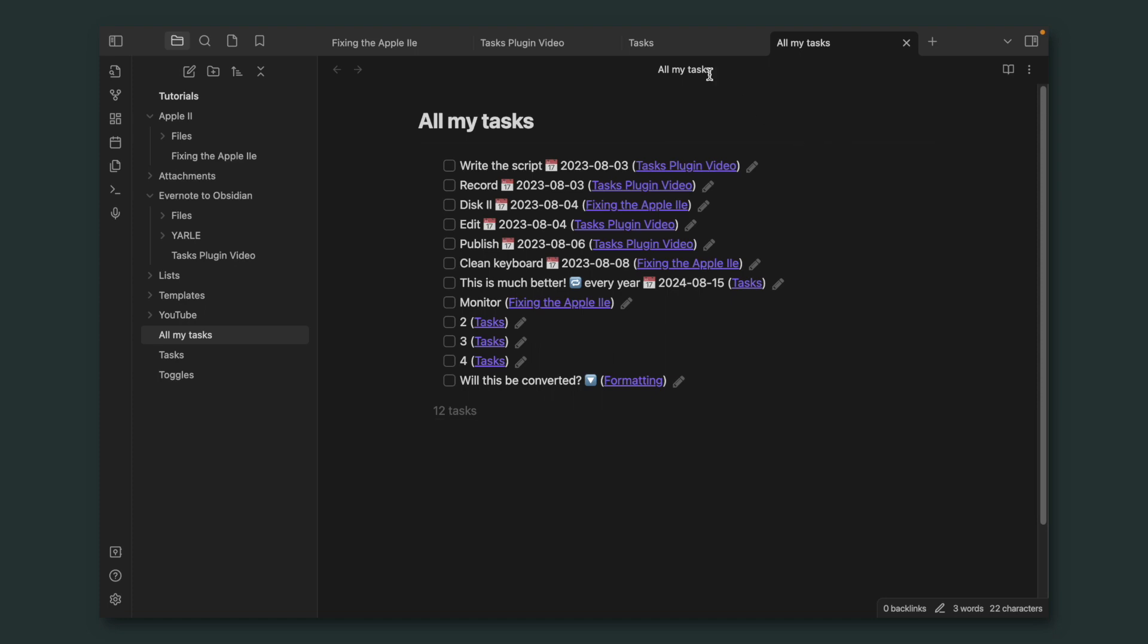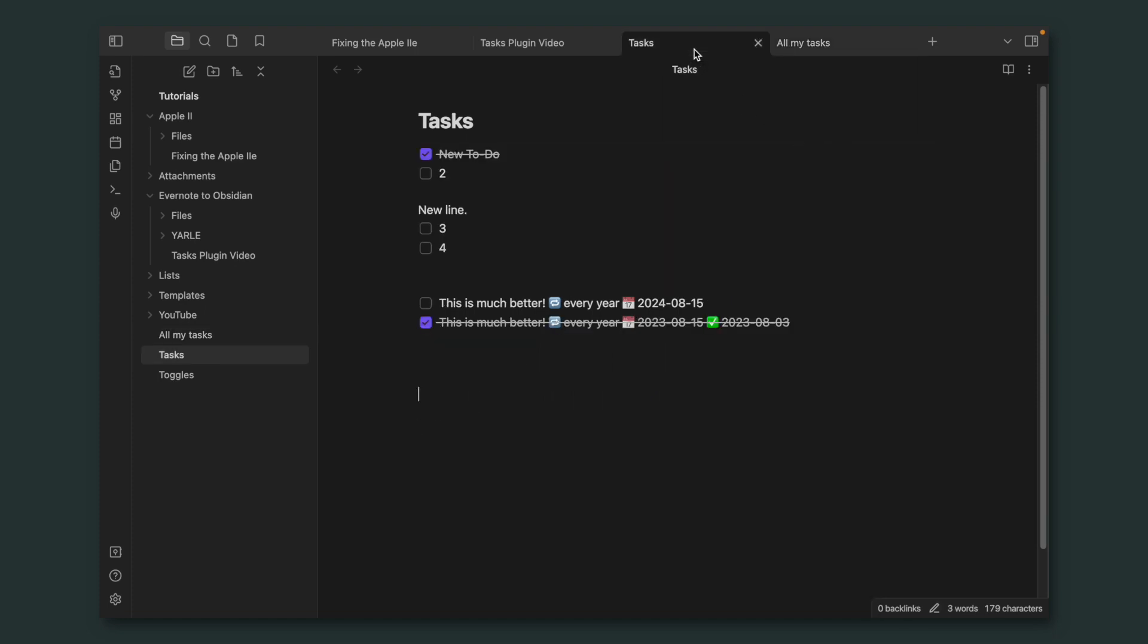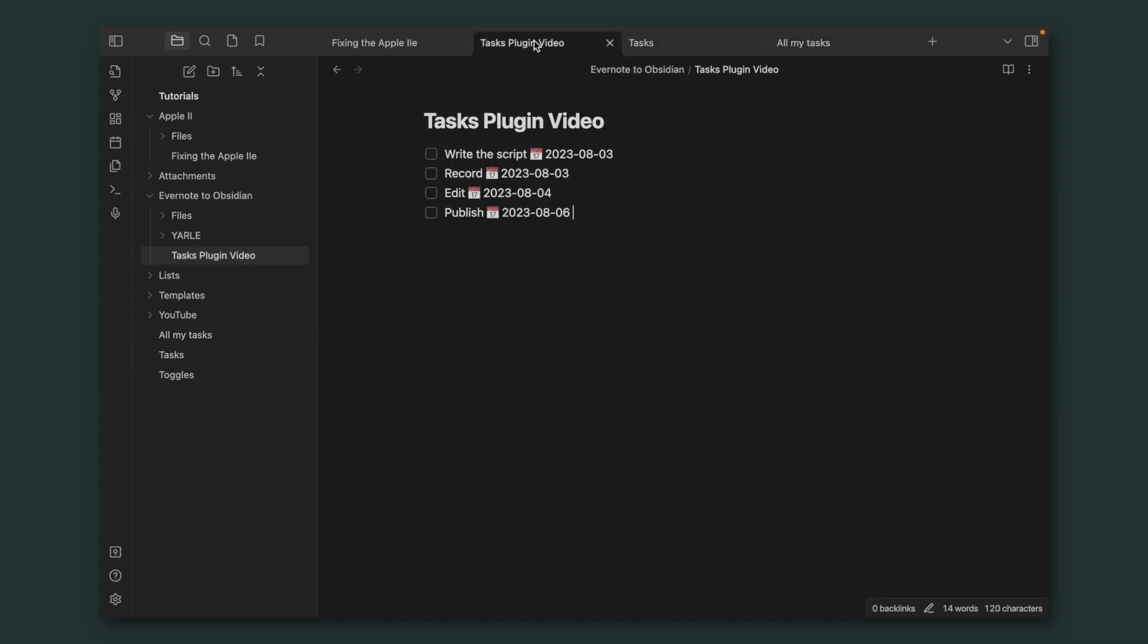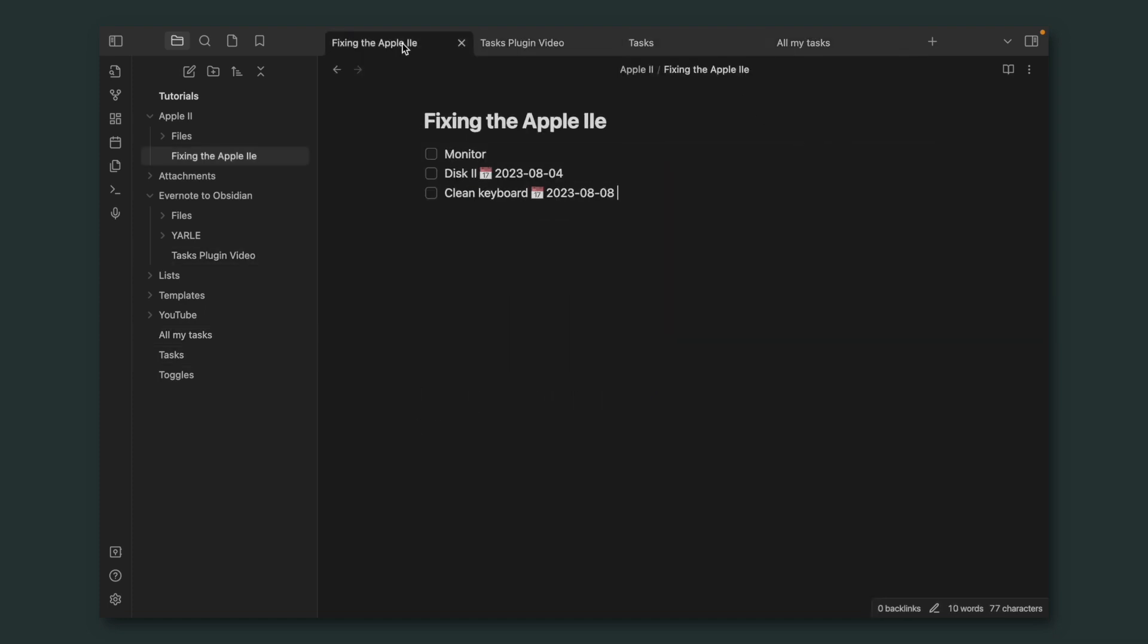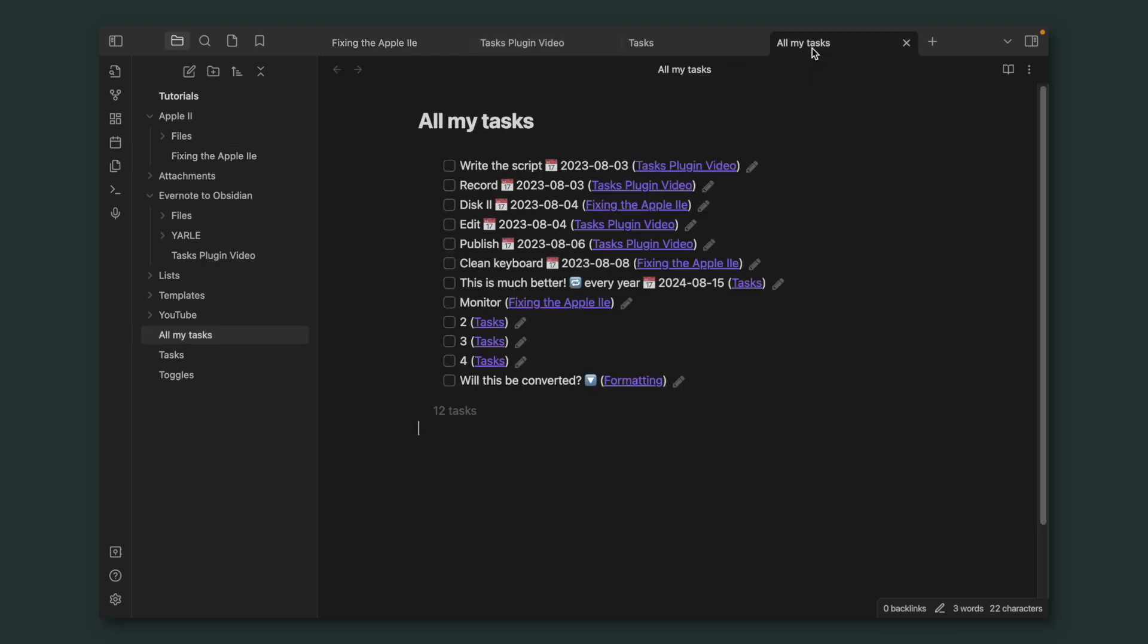It's easy as that. If we go back here to the other notes, you can see that I have many tasks in all the notes, and they are all here. We have 12 tasks. We can mark them as completed from here, or we can go to that note.